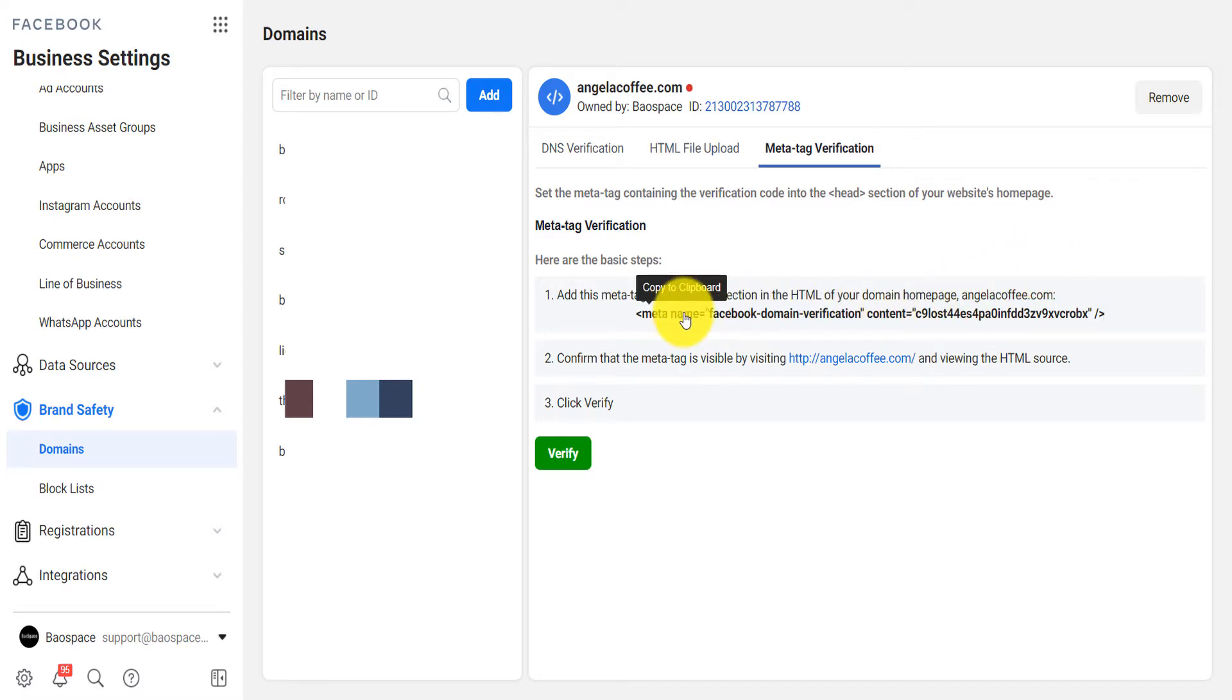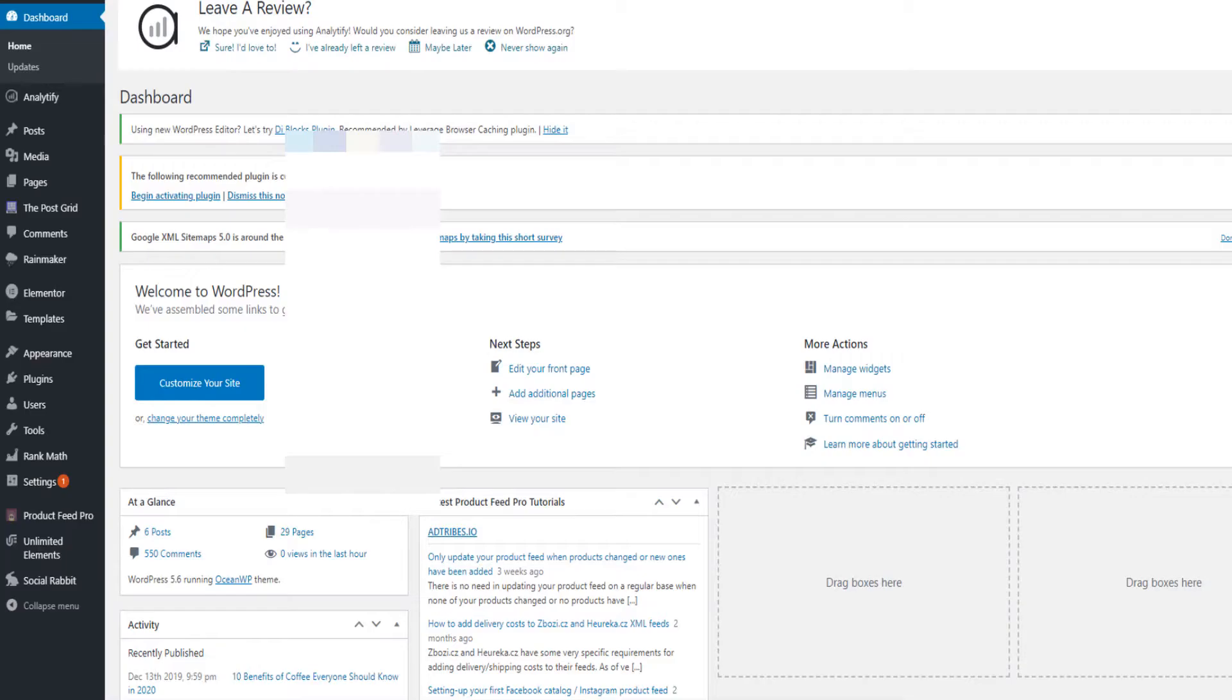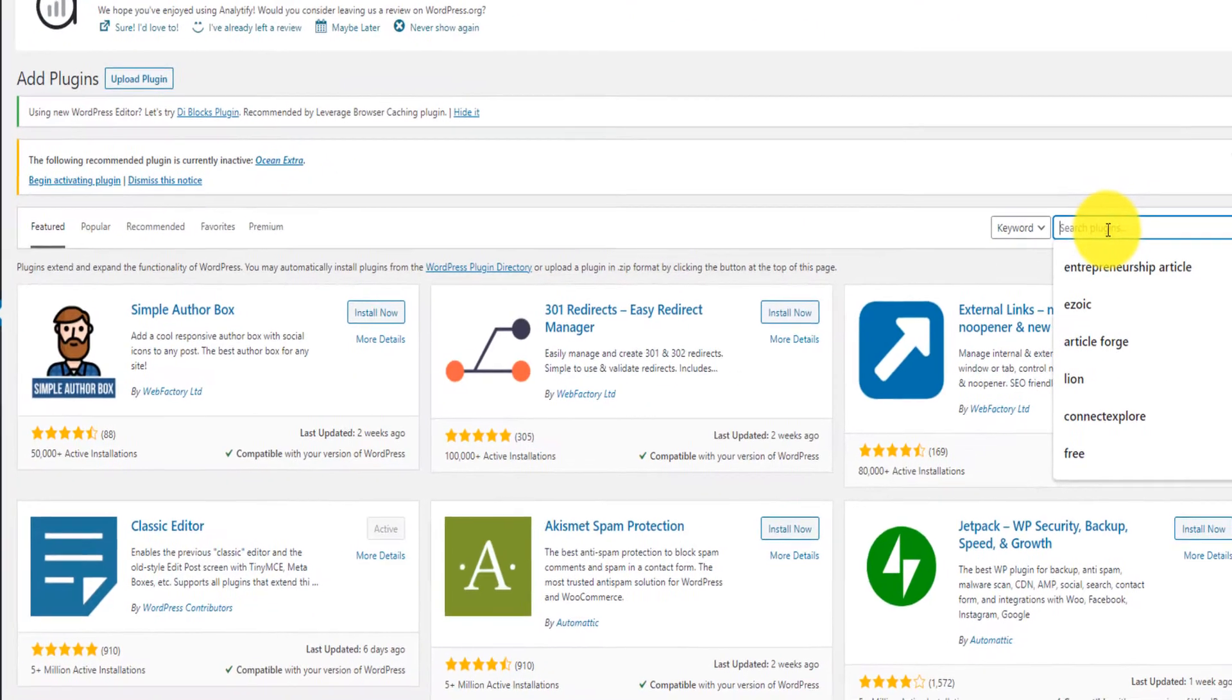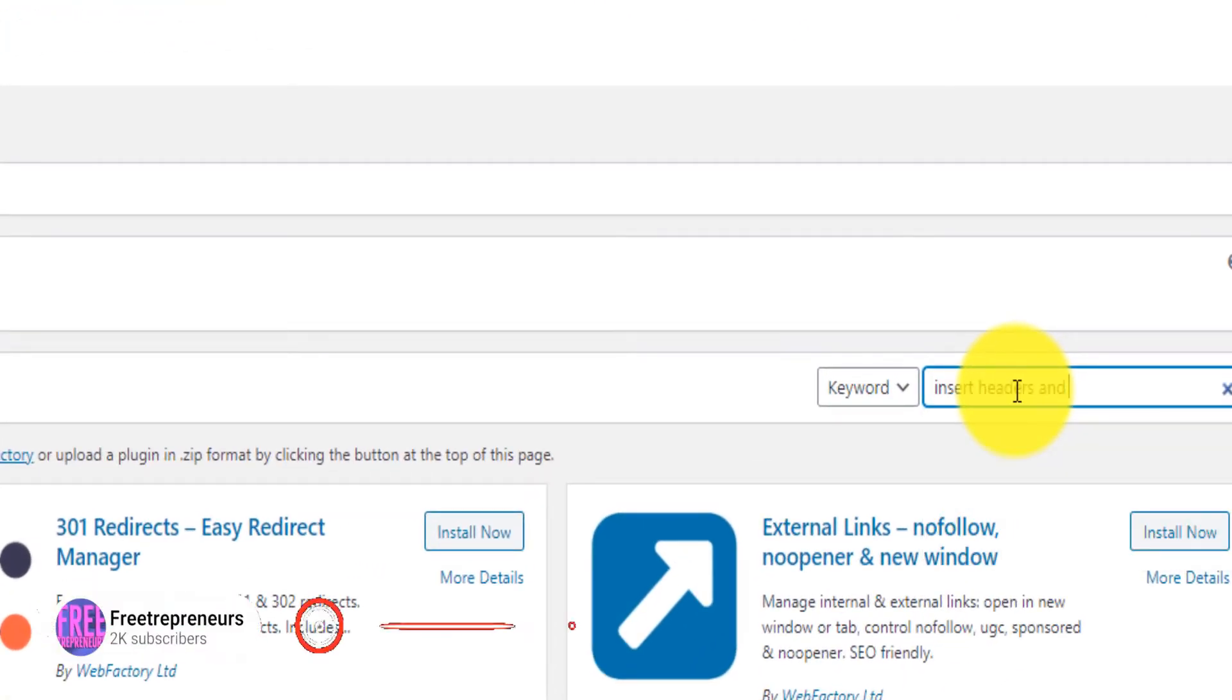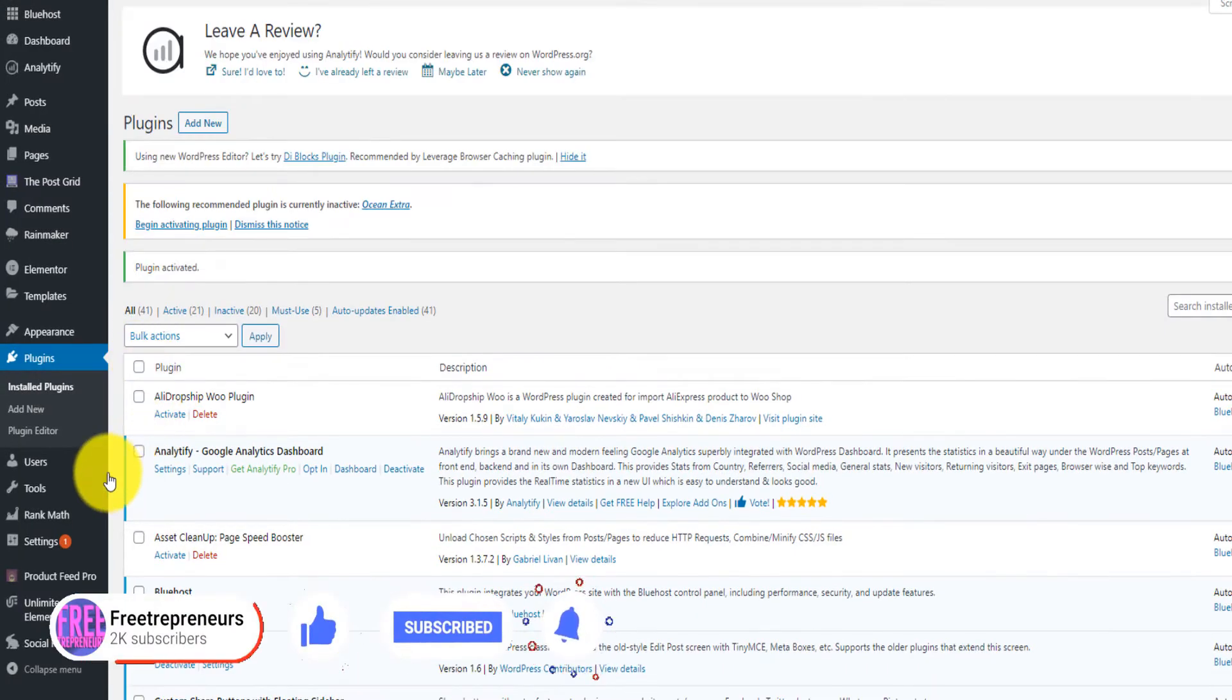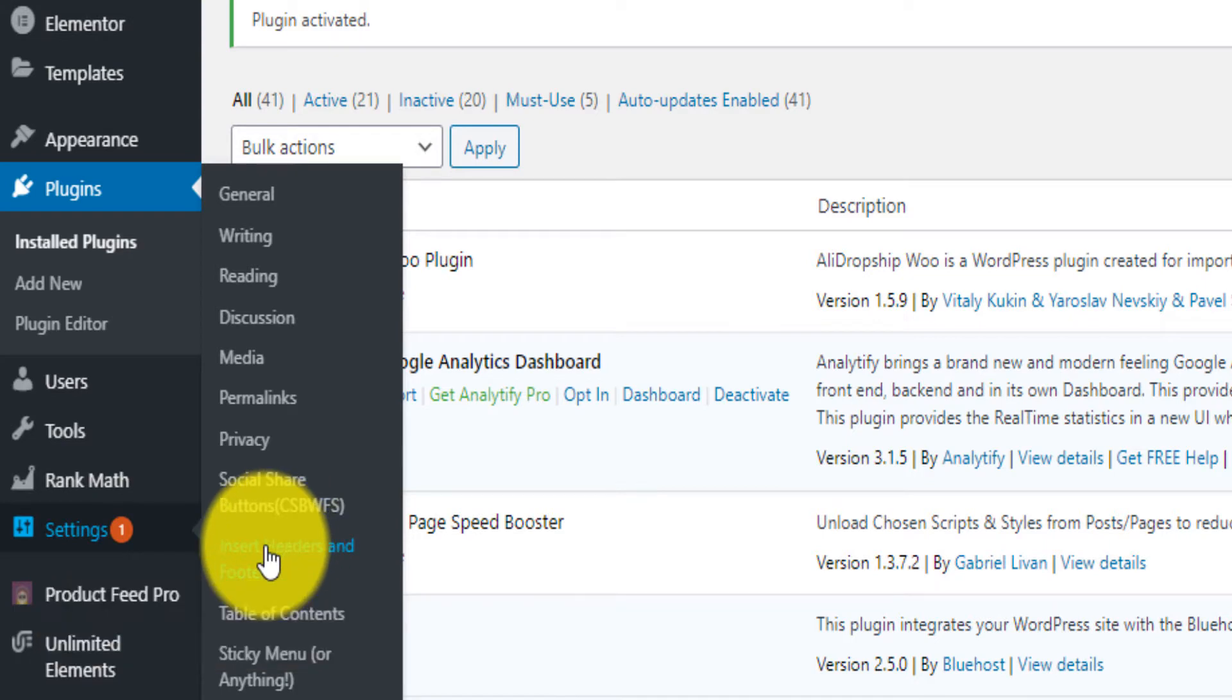If I go back on WordPress, first you go on plugins, you click on add new, you search a plugin called Insert Headers and Footers, you activate it.